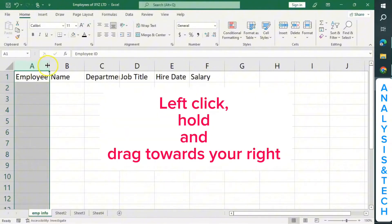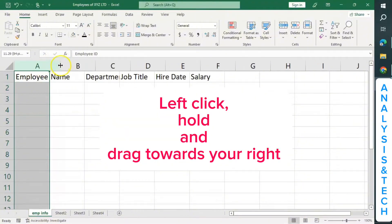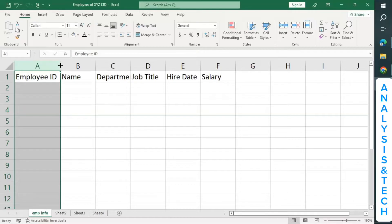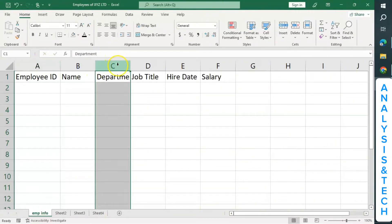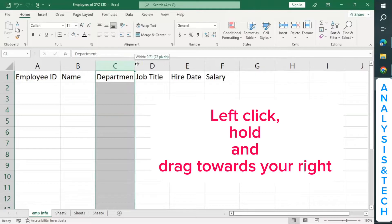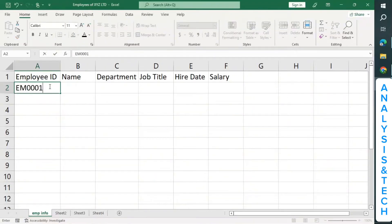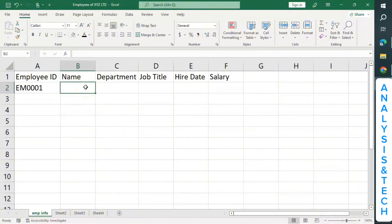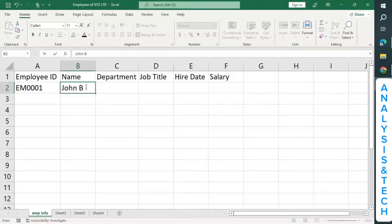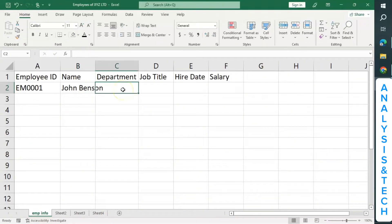Now, this is Employee ID. Let me click on this and then expand it to show the info. As we go forward, I'll show you a better way to expand each column. I want the department column to show very well, so I click on column C and expand it. Let's say the first employee's ID is EM0001. Let's say the name of the first employee is John Benson.